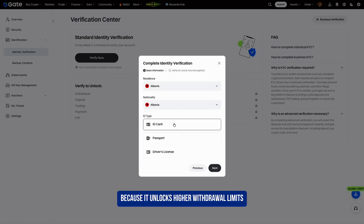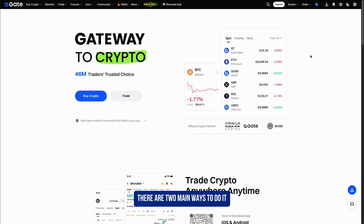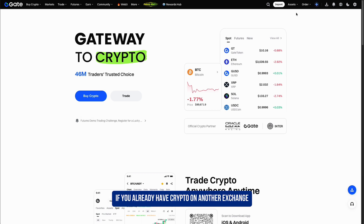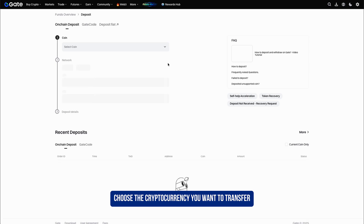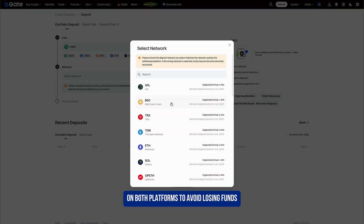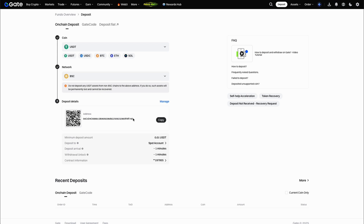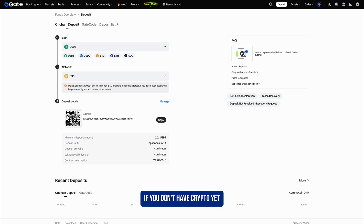Verification is important because it unlocks higher withdrawal limits, fiat payments, and full access to trading features. Once your account is verified, you're ready to add funds. If you already have crypto on another exchange or in your wallet, go to Wallet, then Deposit, choose the cryptocurrency you want to transfer, and make sure you select the same network on both platforms to avoid losing funds. Copy the address and send your crypto over.